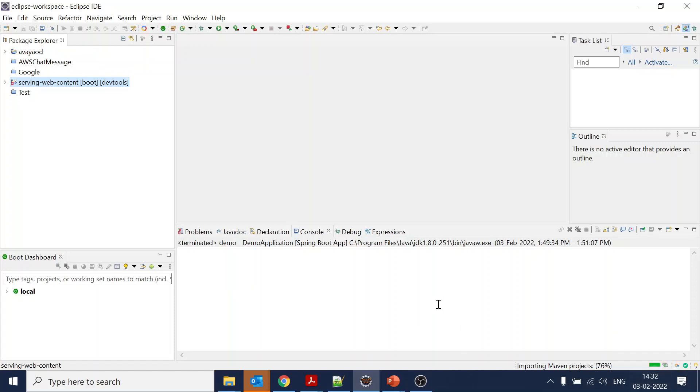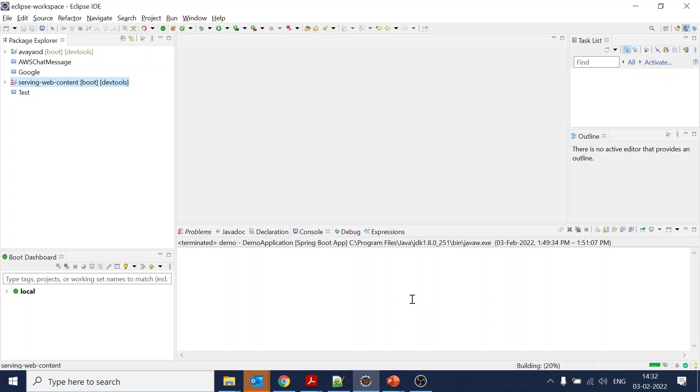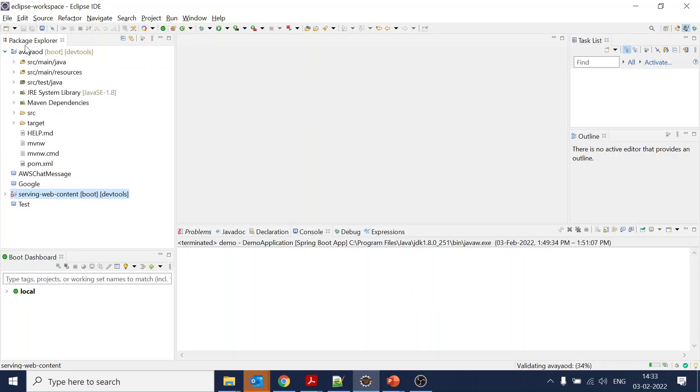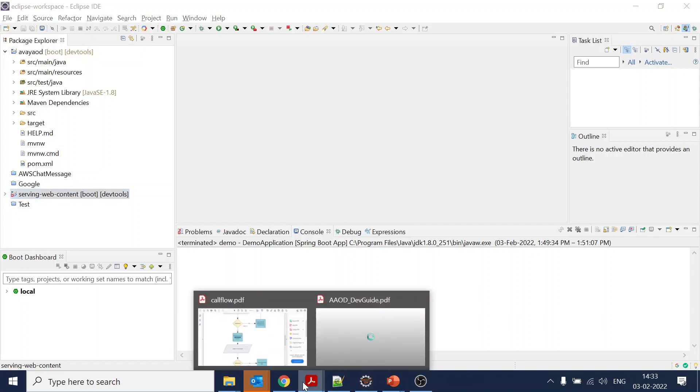I will just paste the content and it will start import. Meanwhile it's importing the Maven project, what we have to do is also install relevant things.